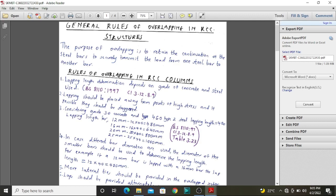In RCC columns, we are going to start by looking at RCC columns. Our main reference is British Standard 8110, the 1997 version. If you don't have it, please email me at the address provided in the comment section and I will send this British Standard to you.